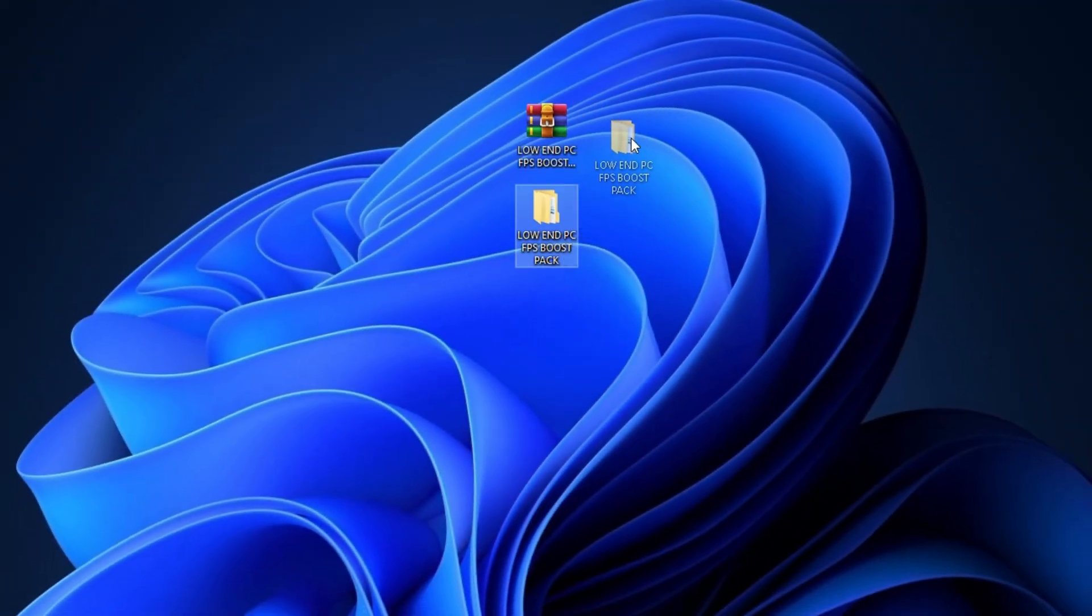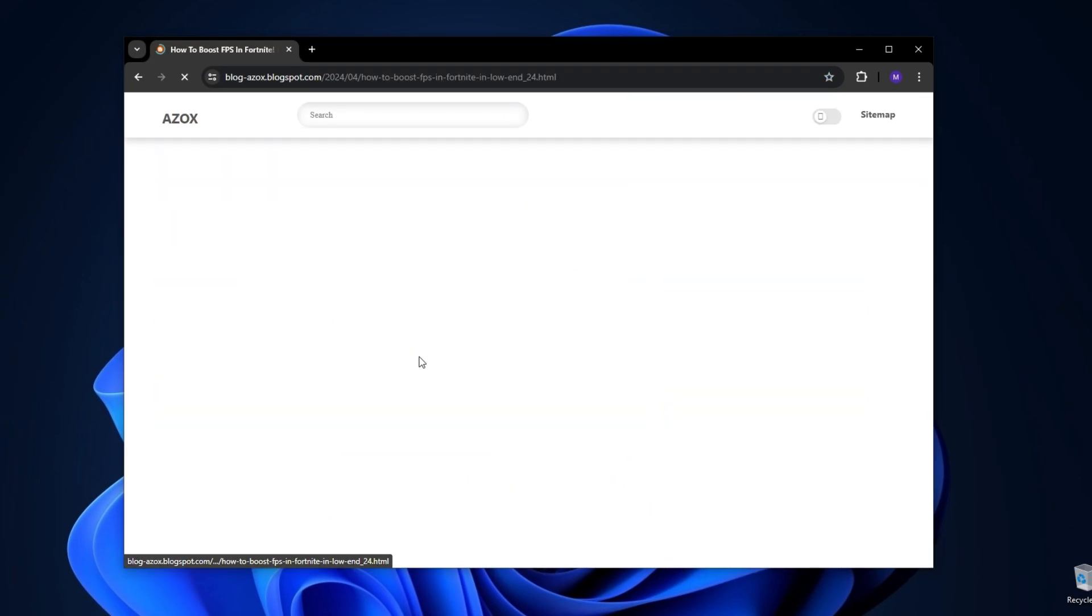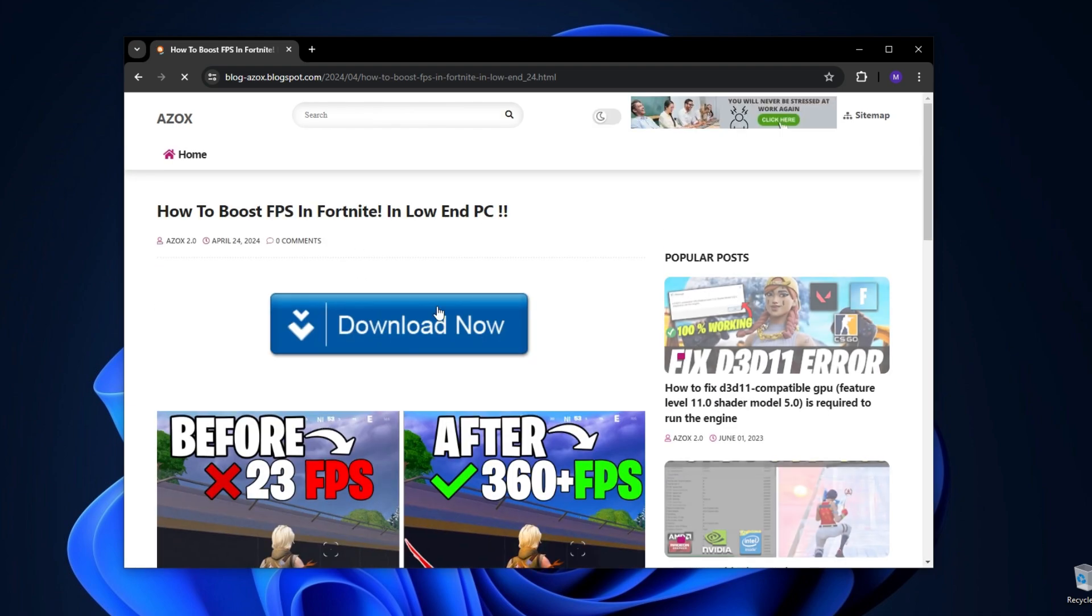In the very first step, you need to simply download this pack, link available in the description box. Go to my website and download this pack from here.